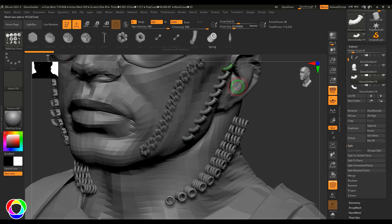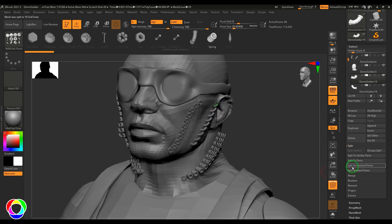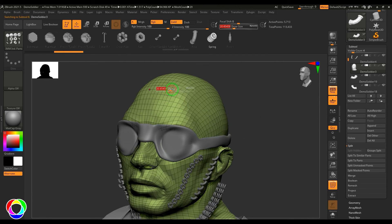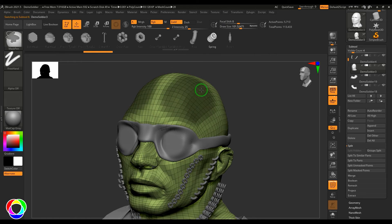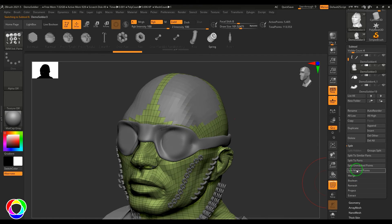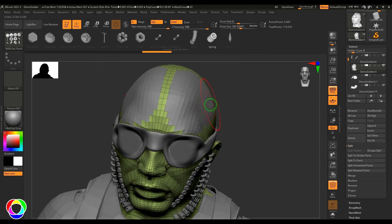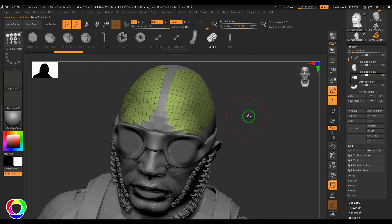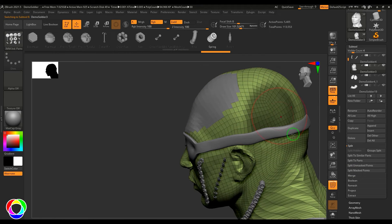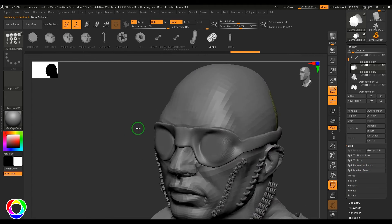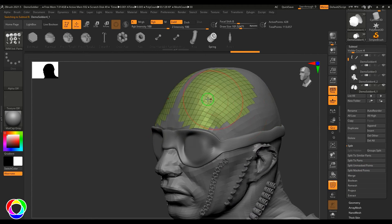We also have Split Unmasked Points and Split Masked Points. When you mask certain areas and say Split Masked Points, the masked model separates. Conversely, Split Unmasked makes all unmasked geometry a separate subtool. This lets you separate parts of a model using masking.